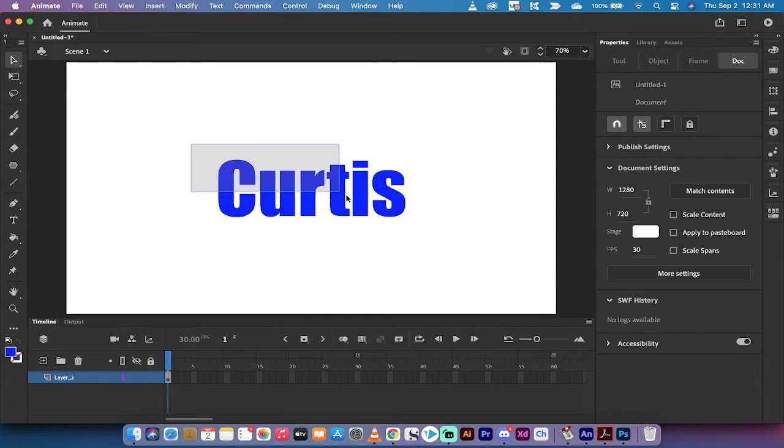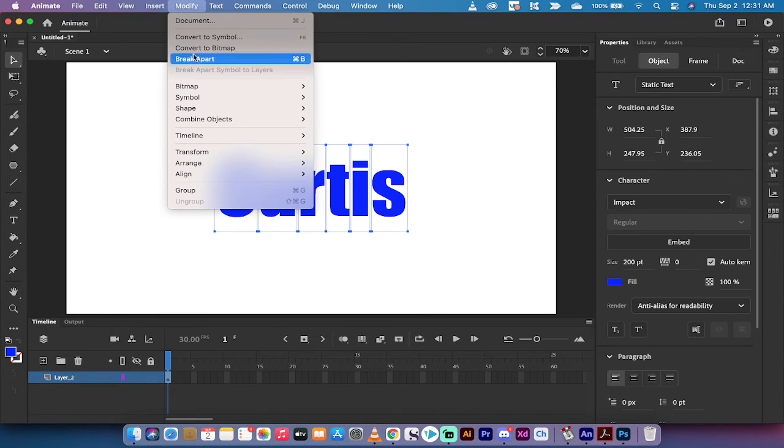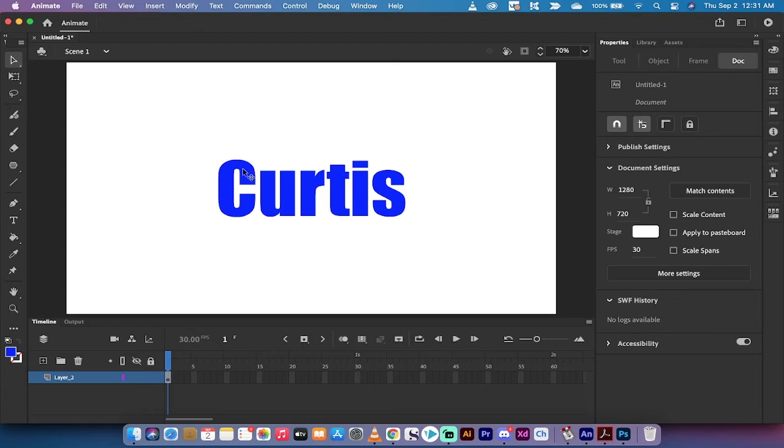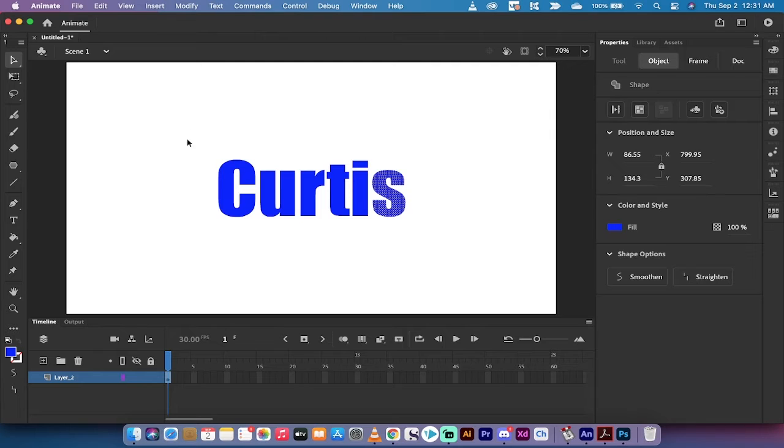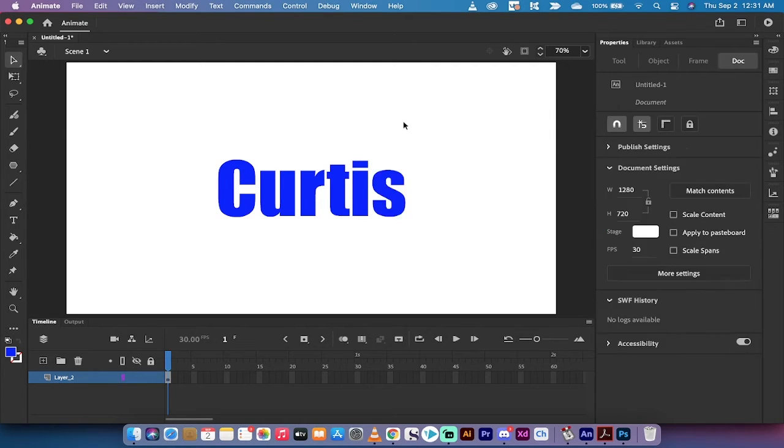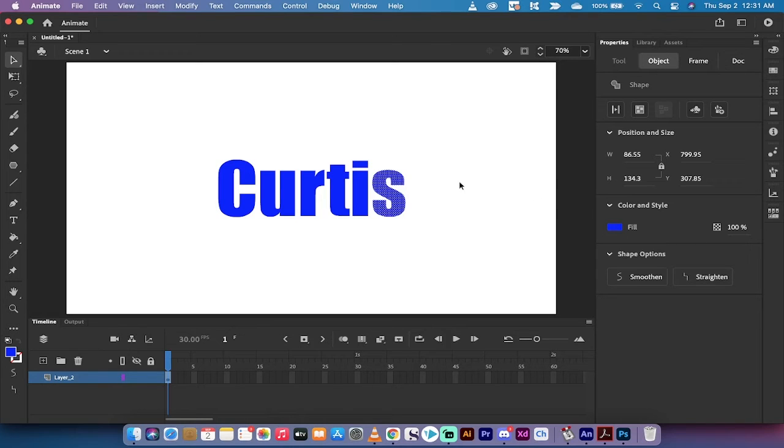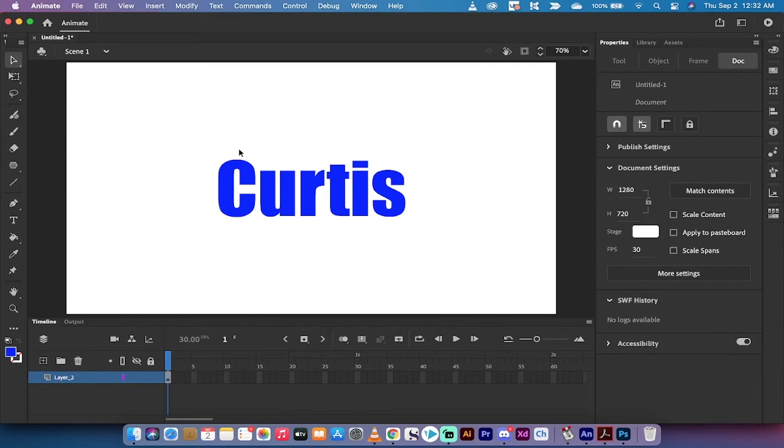The next step, however, is I'm going to select everything again, and then I'm going to go to modify, and I'm going to break apart a second time, and when you do that, what happens is you actually create these into shapes now. So what was a word, which was my name, became individual letters, and now they've become individual shapes. When I left click on the S, for example, you will see here that this is a filled shape, and we can now start doing some changes on an individual letter, or actually an individual shape.